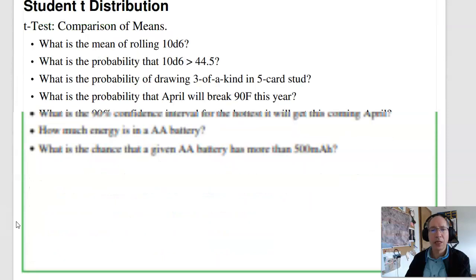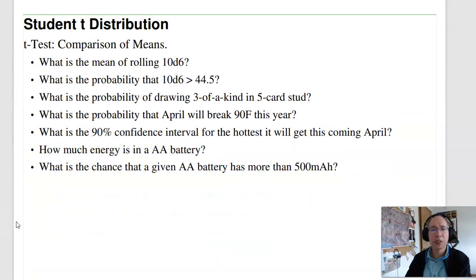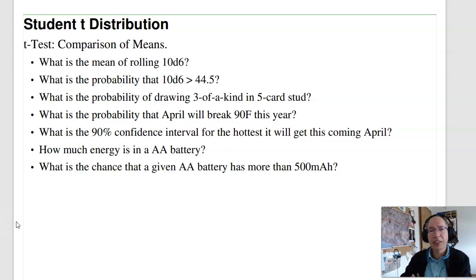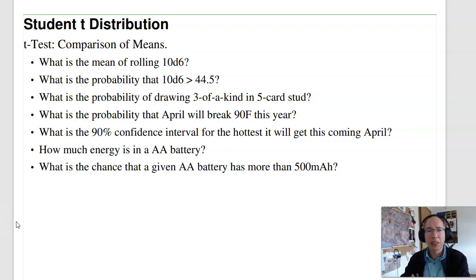The student t-distribution is very much like a normal distribution. However, it takes sample size into account. With the t-test, I can collect some data and compare the means.